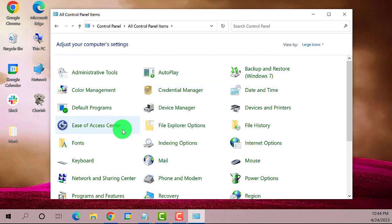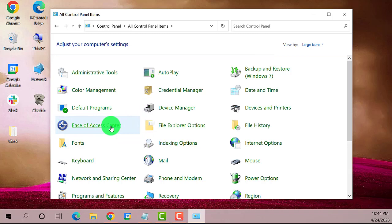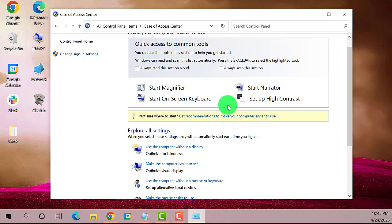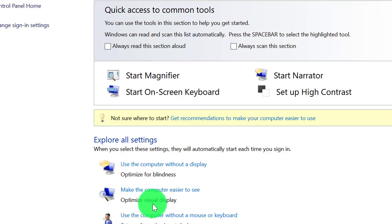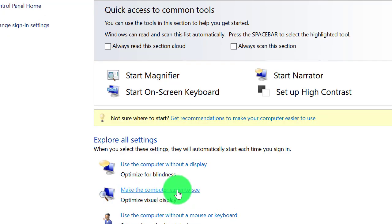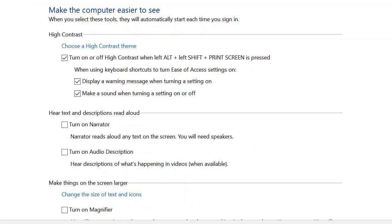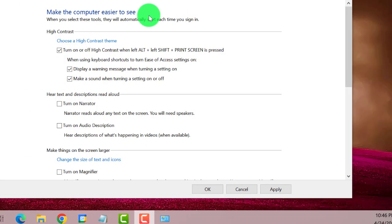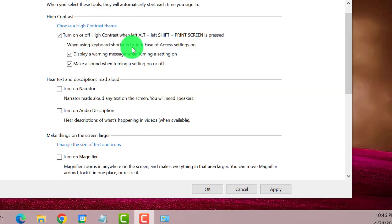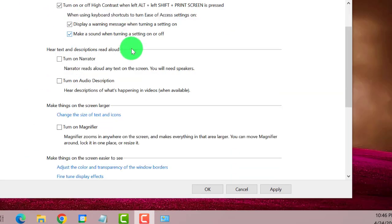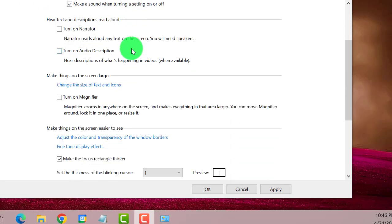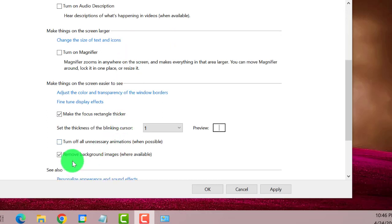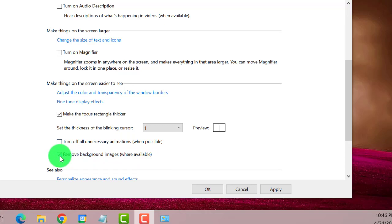Here it is. It says optimize visual display. Click on this one, then scroll down until you find remove background image. Here it is. If you see that the box has a check mark, you need to uncheck it.